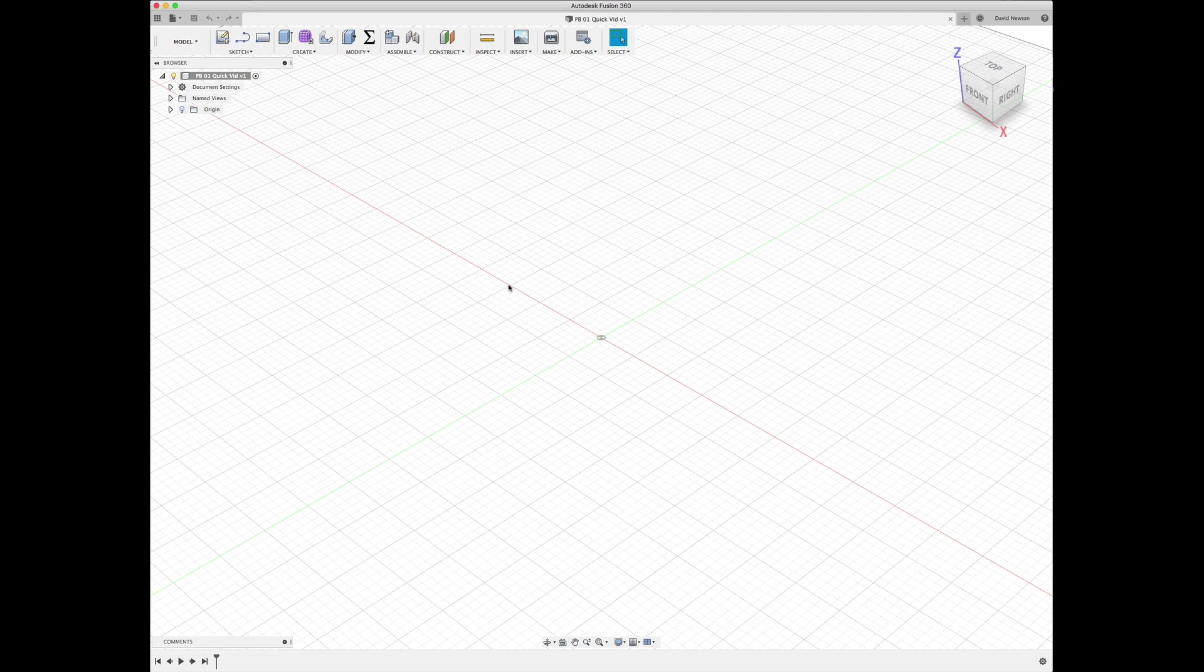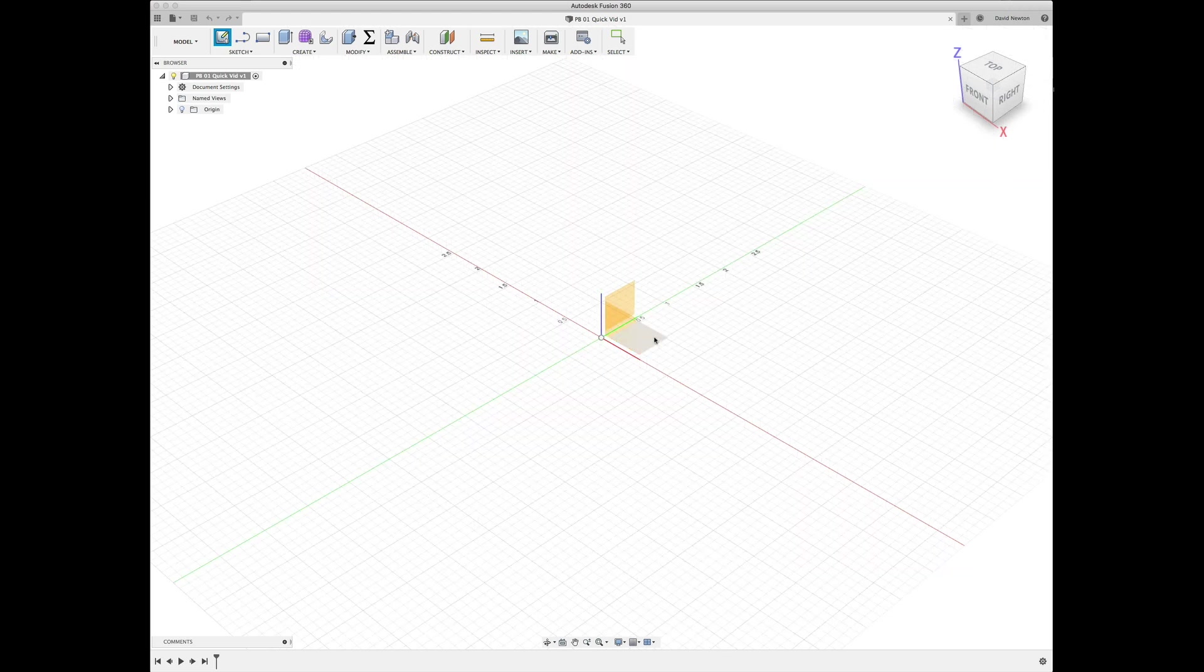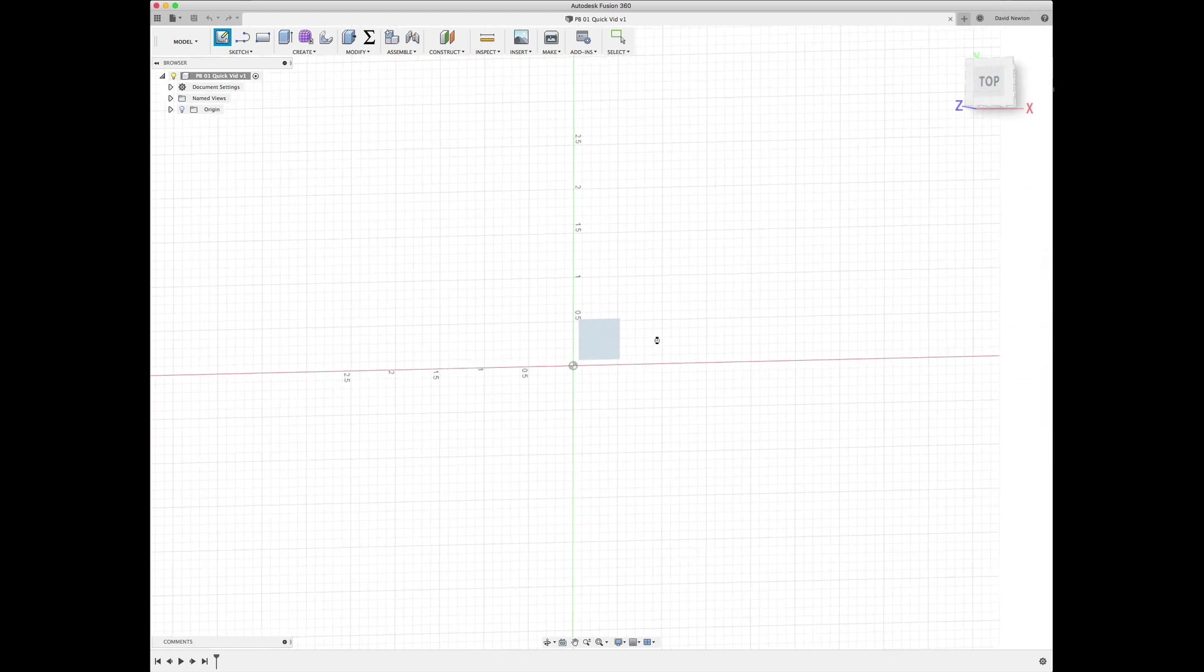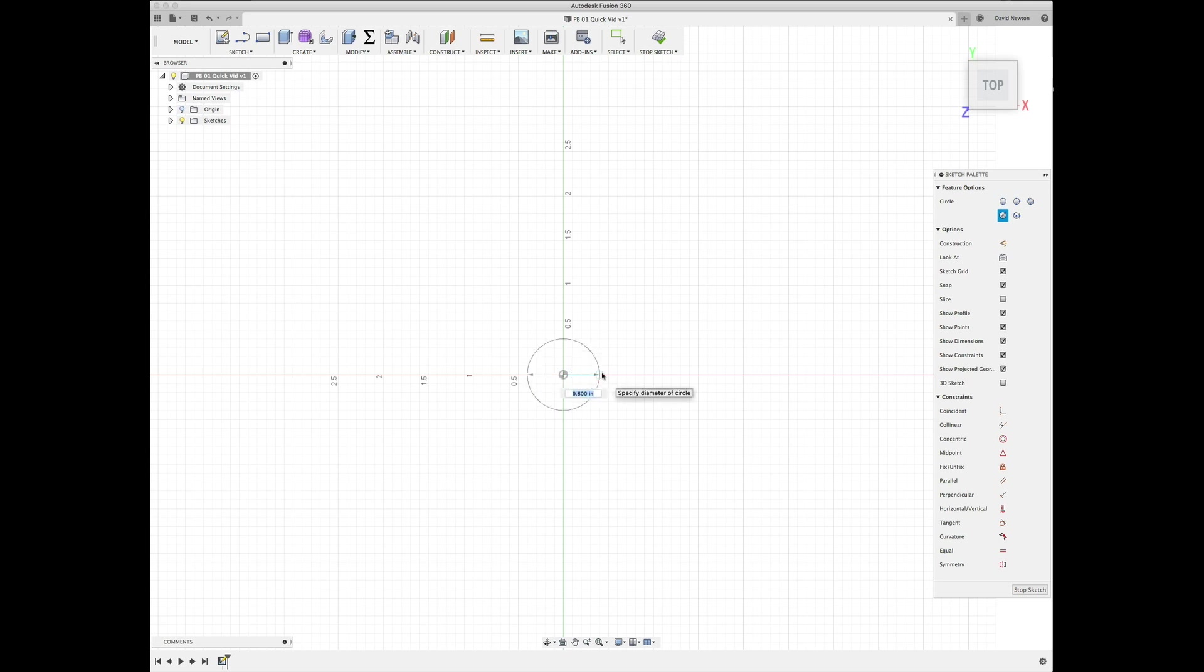As with everything, we start off with a sketch. Our center circle was about 0.625 inches. In our actual design file, we put this in as a parameter so we could use different supports if necessary.